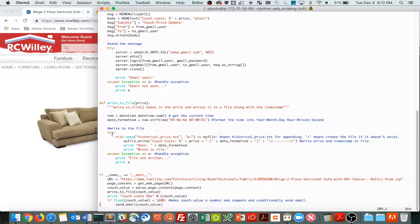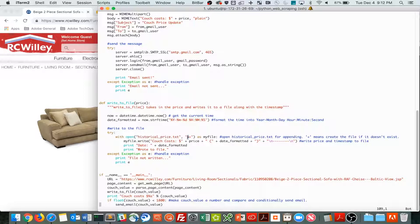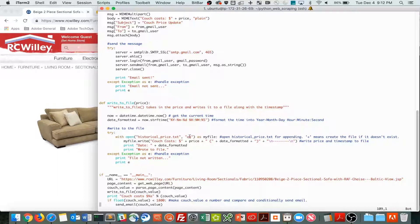And then we try writing the file, opening this historical price style text file. A means we're appending to the file, so to the bottom of the file, we're not overwriting it. And plus means that we'll create the file if it's not already there.